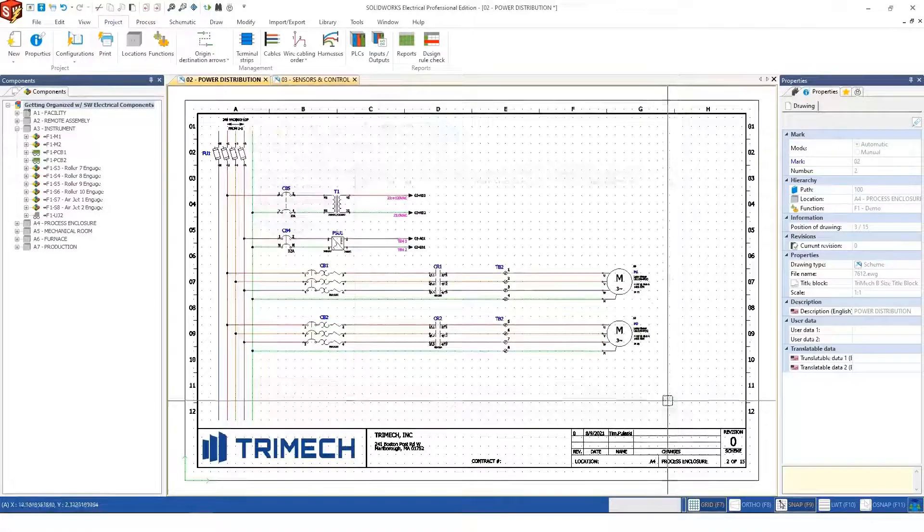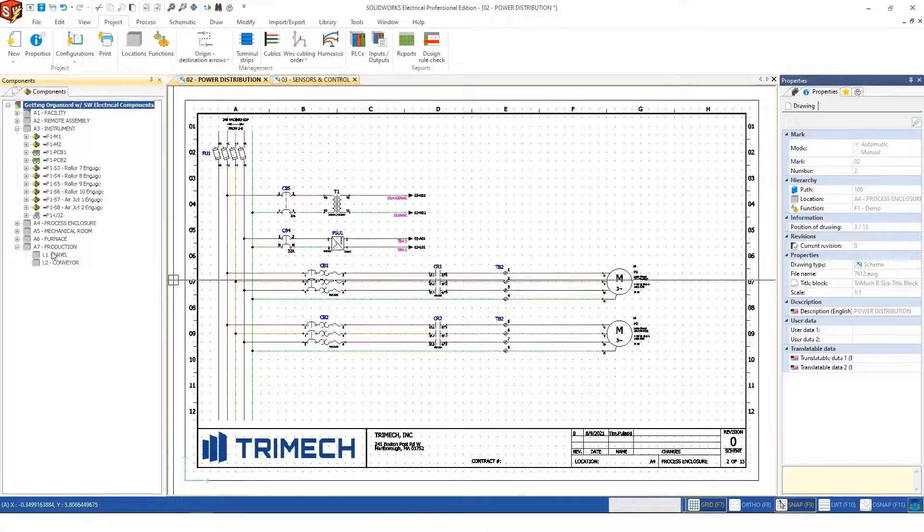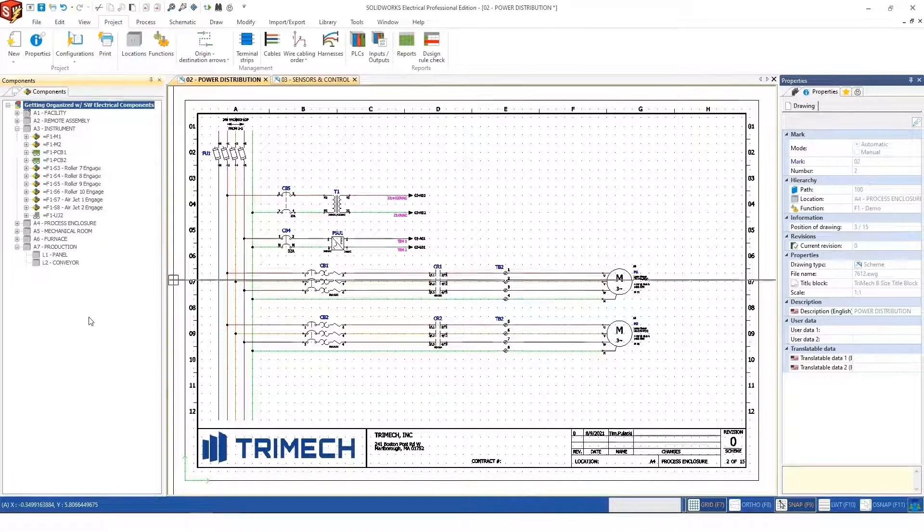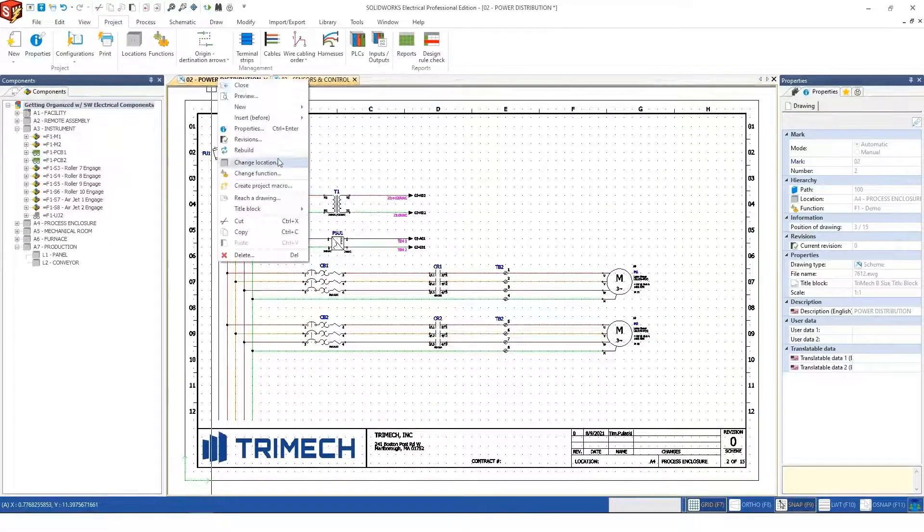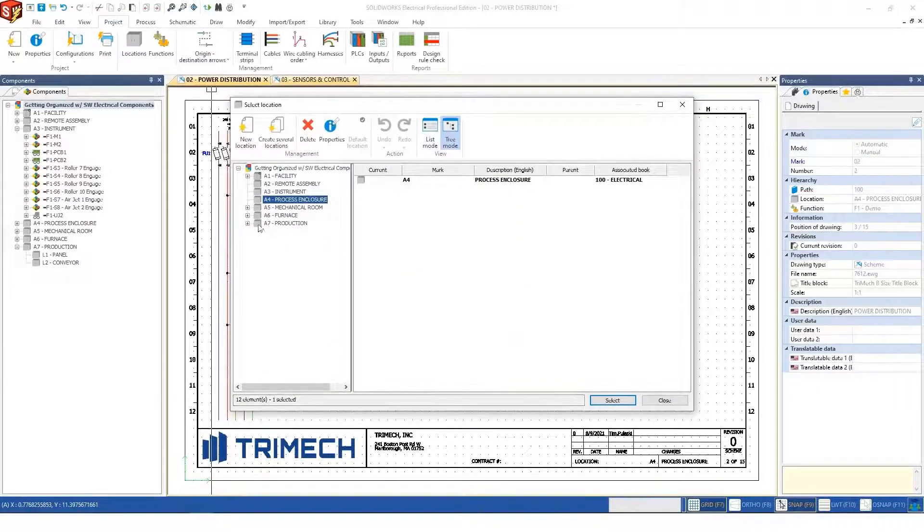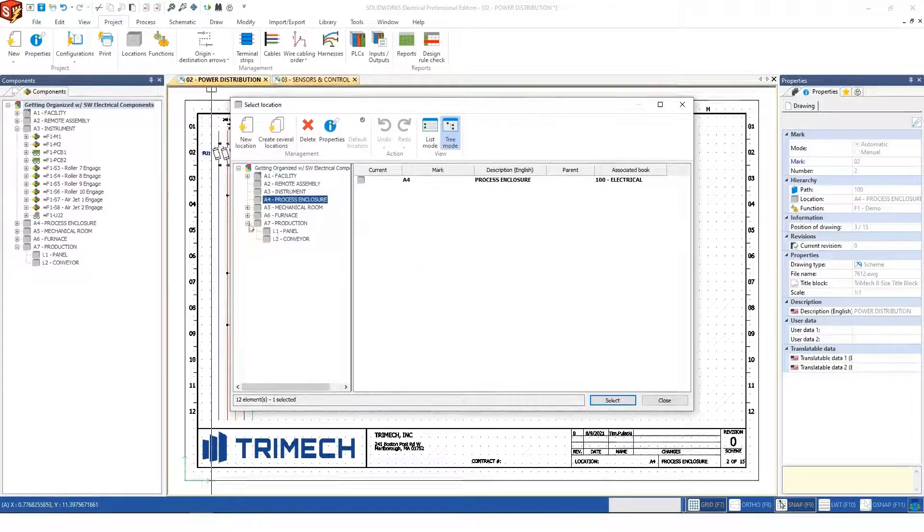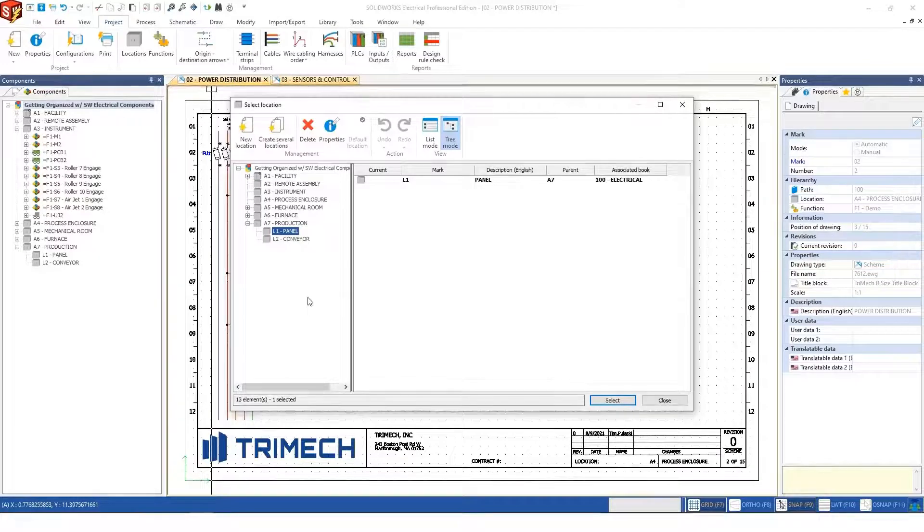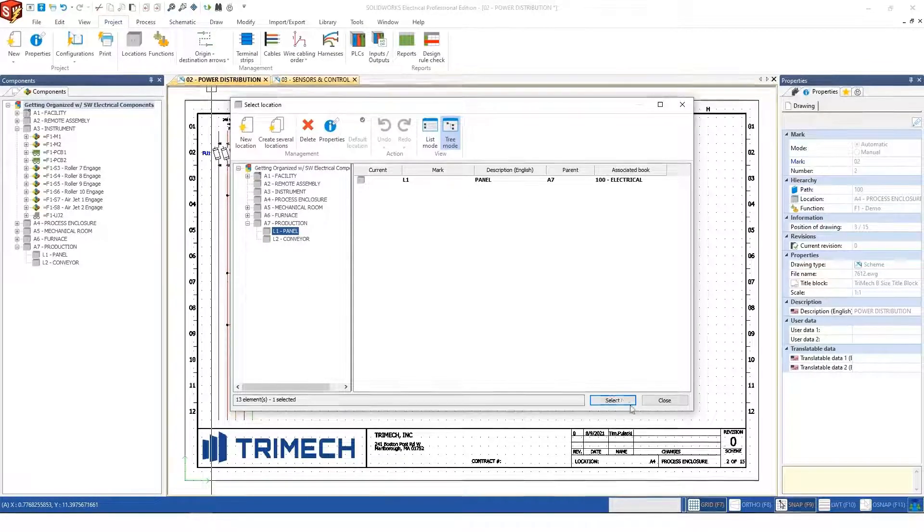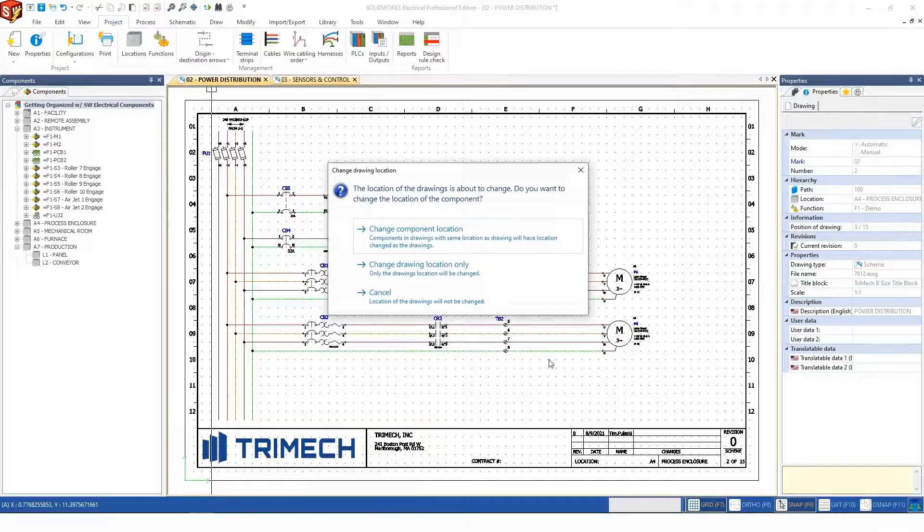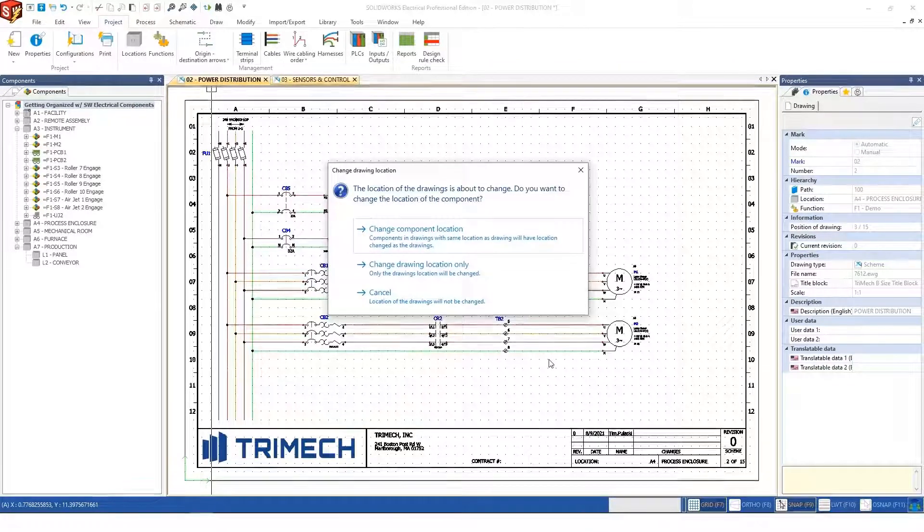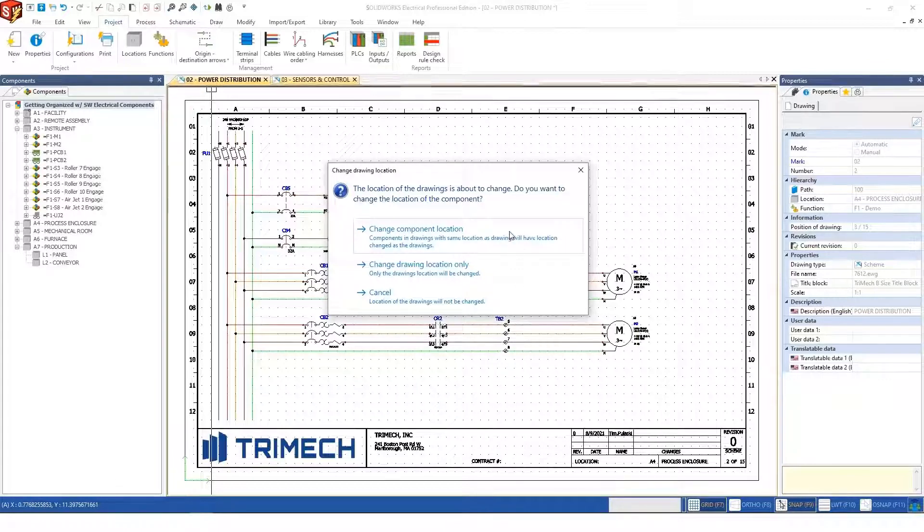Before I do that, let me show you what's going to happen. We have this expanded so you can see. When I make this change and say I want everything on this page—most of this stuff is in the panel—I'll point this to the panel of the new A7 location and select. The software gives me the option to change the location of the devices to this new location, which I'll confirm.